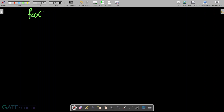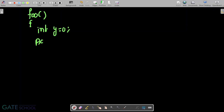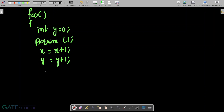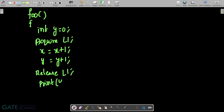Function foo has the following code: int y is equal to 0. Then acquire lock L1, increment x by 1 (x = x + 1), increment y by 1 (y = y + 1), then release lock L1. Finally, print y.